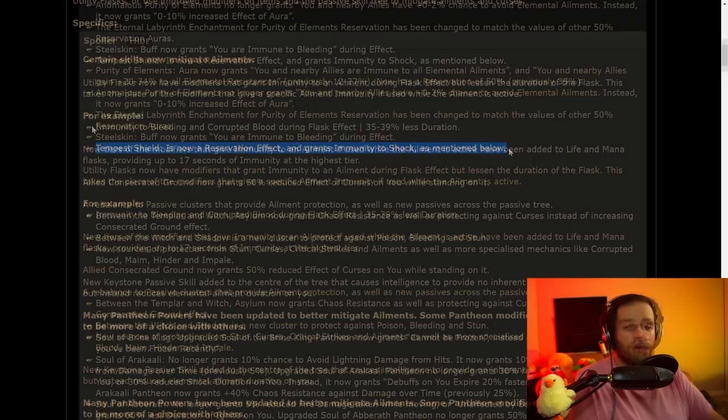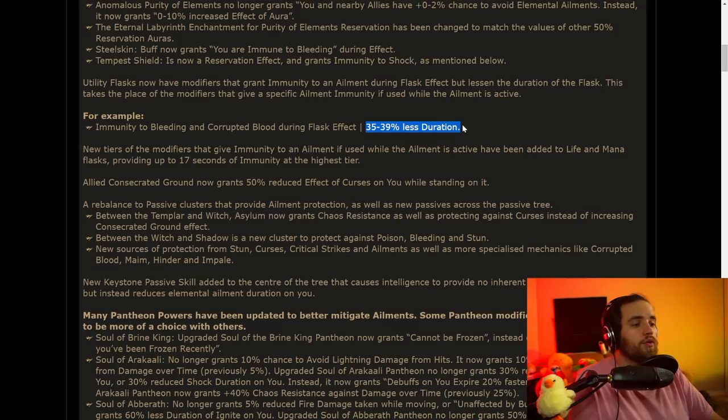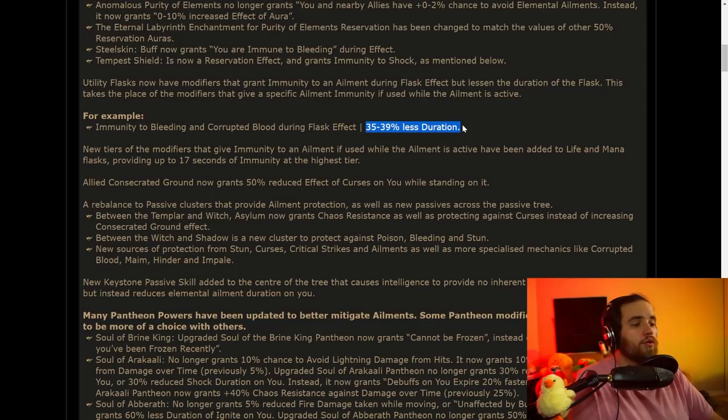The Tempest Shield change, now a Reservation effect that grants immunity to shock. One thing of note here is that for the utility flasks that provide immunity, there is going to be less duration. However, as we'll see later on in here, they are buffing the base duration of pretty much all utility flasks. It's really not going to be that big of a deal.